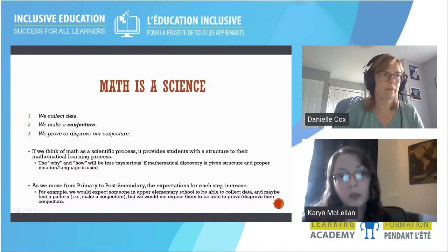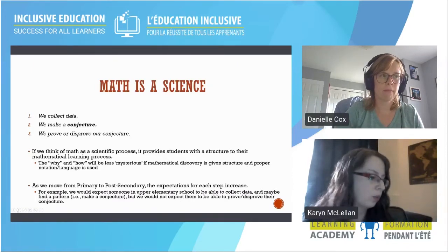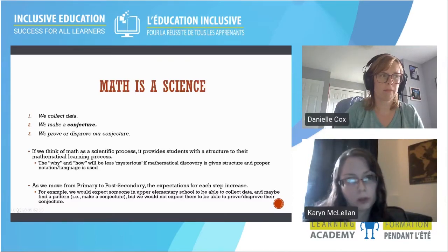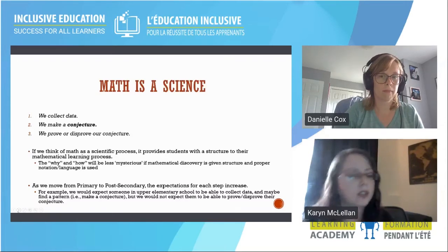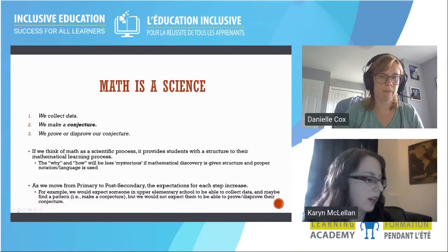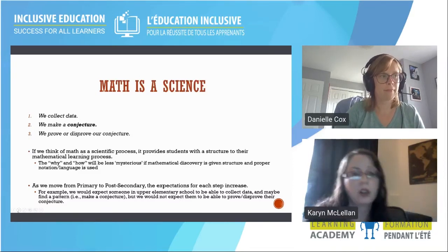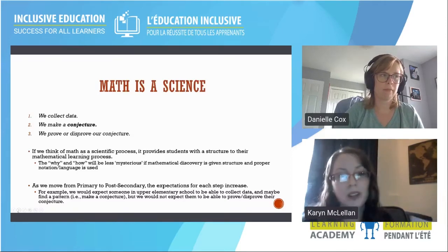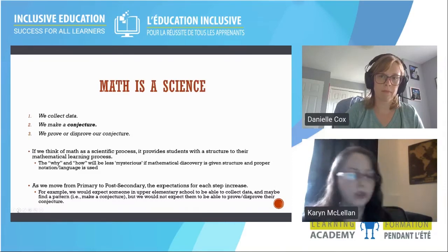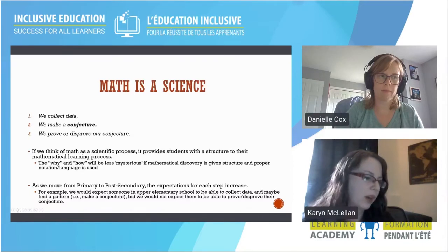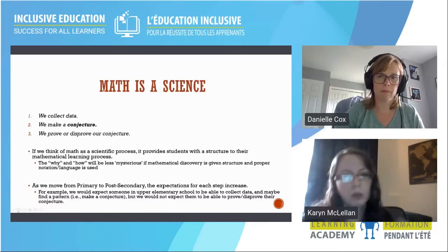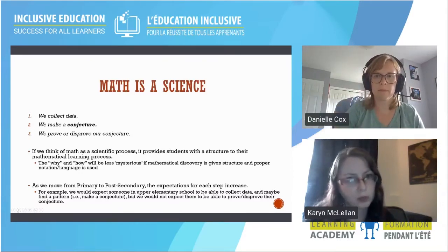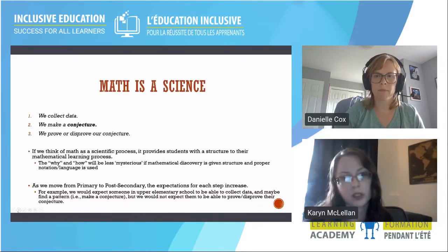If we think of math as a scientific process, it provides students with a structure to their mathematical learning. The why and how might seem less mysterious if mathematical discovery is given structure and we use proper language and notation. As we move from primary through post-secondary, the expectations at these three steps obviously change. Upper elementary students might collect data and look for patterns but we wouldn't expect a formal mathematical proof — maybe just an explanation of why they think something is true.